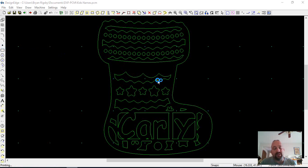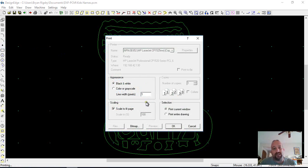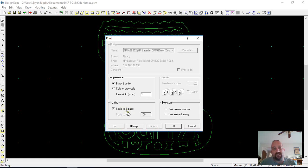And then go to print. I do print in black and white, and then here's your line width, where you can set that to a fine line. And then I do scale to fit the page, and that just zooms it up.